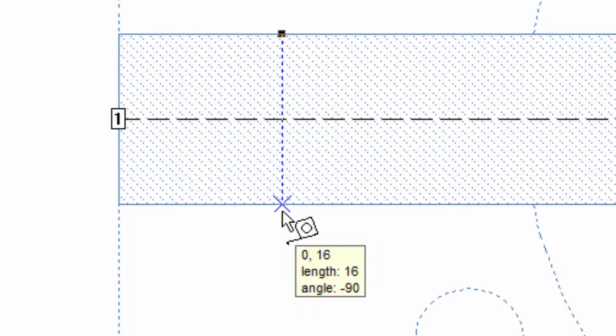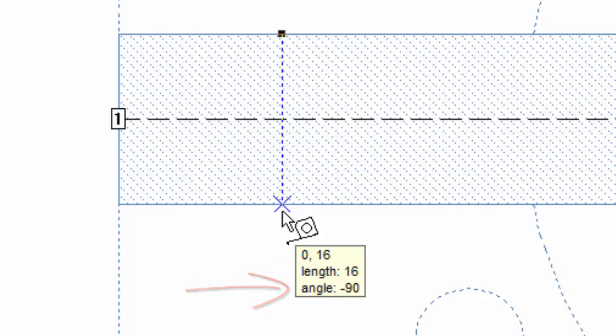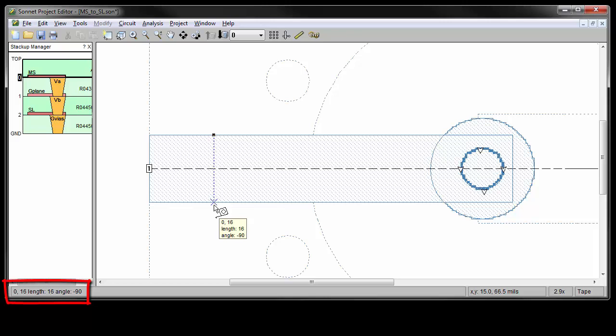In this project, the grid units have been set to mils, so the measurement readout units are in mils as well. For this measurement, the cursor location from the starting point is 0 mils in the x direction and 16 mils in the y direction. It also tells us the total length of the line is 16 and the angle is minus 90. This readout also appears on the left side of the status bar.